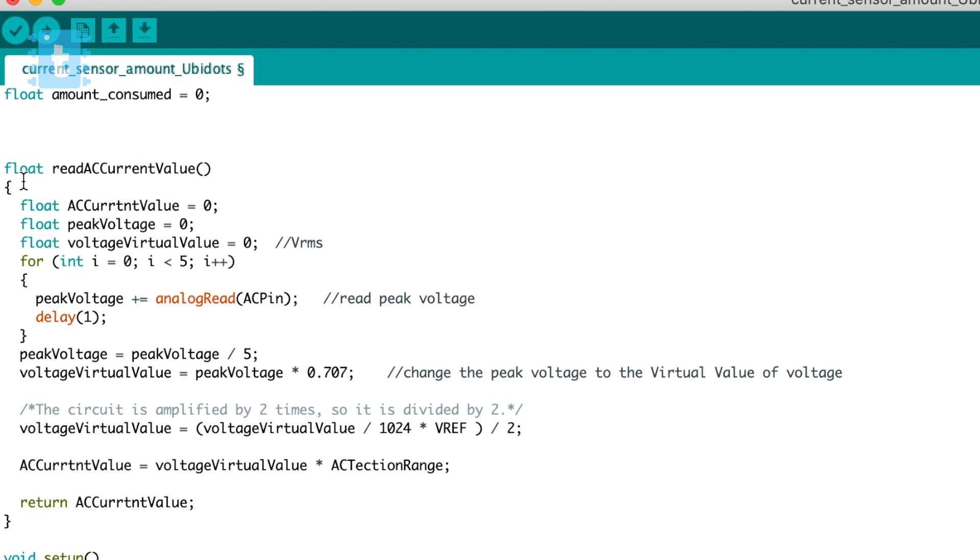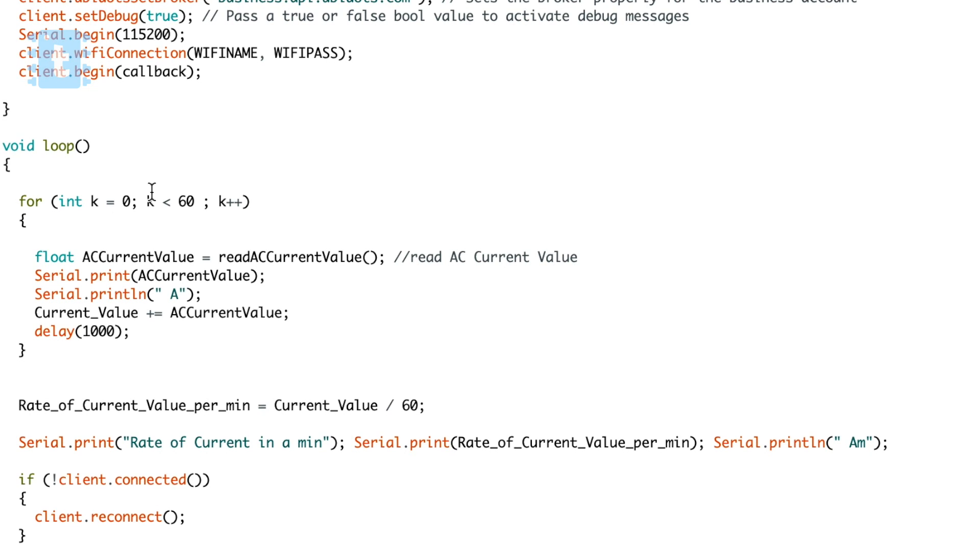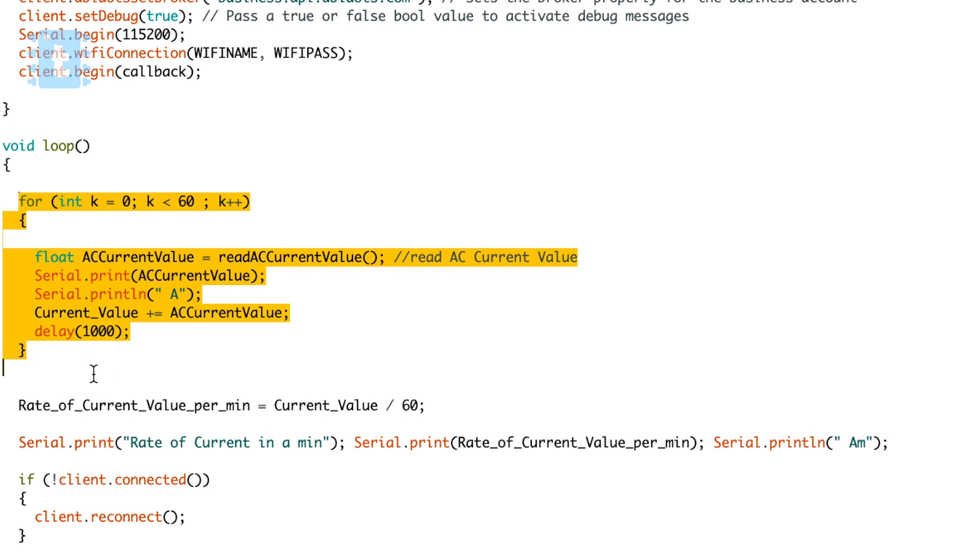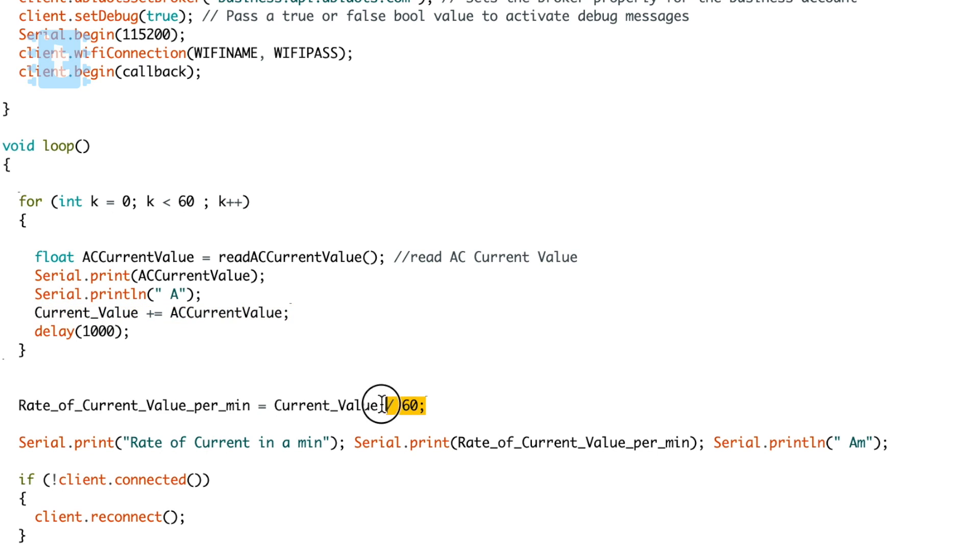Now this function is used to convert the analog data coming from the sensor into the current value. Moving ahead into the main loop, here I am collecting the current value 60 times with an interval of one second and adding all the values in this current value variable. Now to get the rate of current flowing per minute, I divided the whole value by 60 which gave me the required data whose unit is ampere minute.